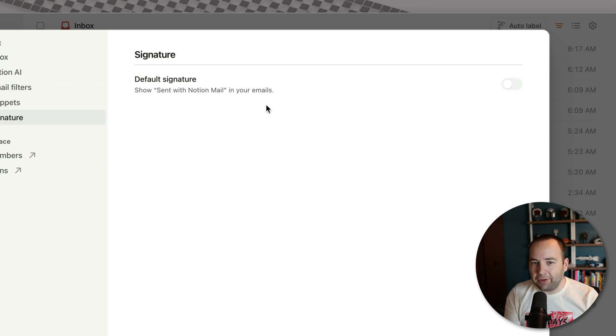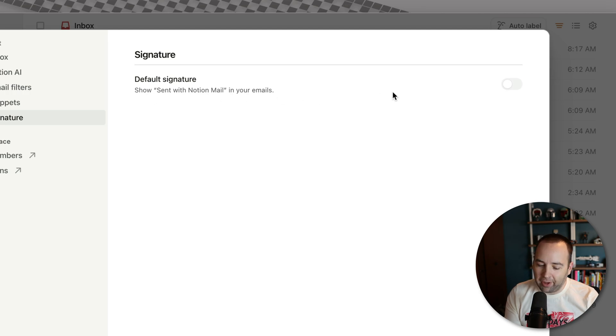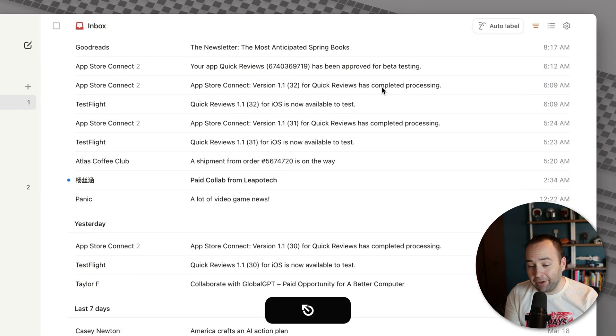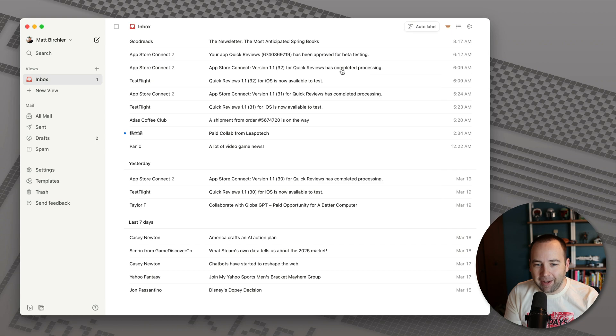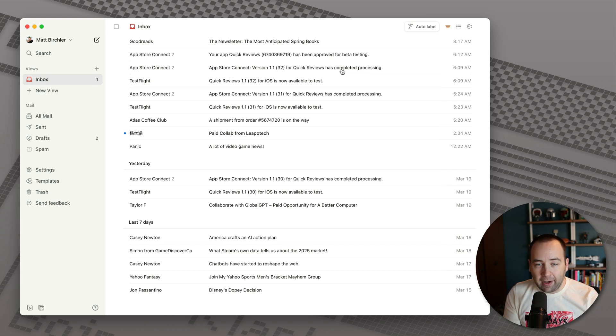Oh, it does turn on a default signature that says sent with Notion Mail. Just turn that off. You can leave it if you want, but there's really no benefit to you for using it. So that's some of the very basic stuff.